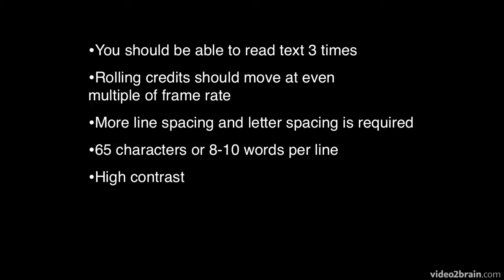Use high contrast between the text and the background and limit to one or two fonts. You don't want to use too many fonts within one screen.